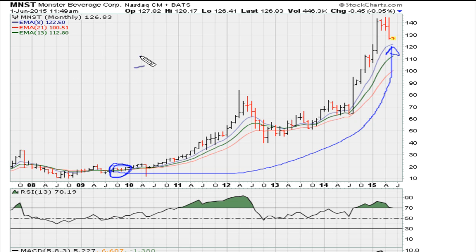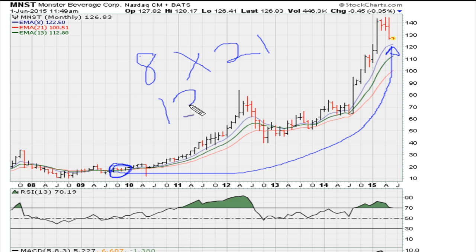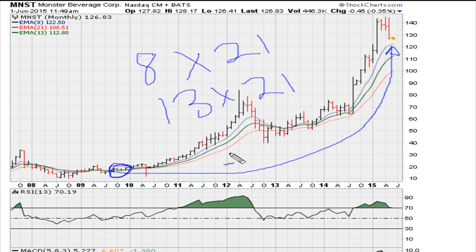It's a very simple strategy: you're either looking for the 8-month moving average moving above or below the 21-month moving average, or you can use the 13-month moving average moving below or above the 21-month moving average. Good luck — peace and blessings.